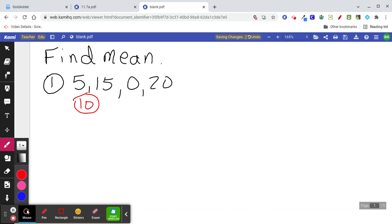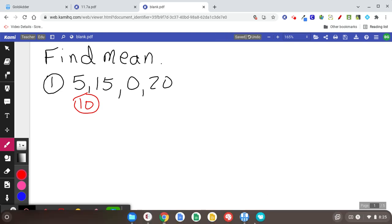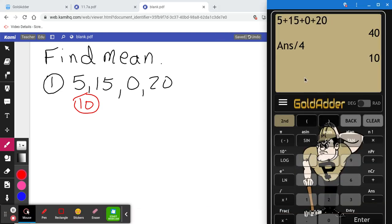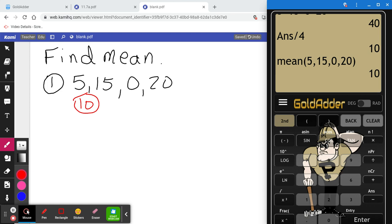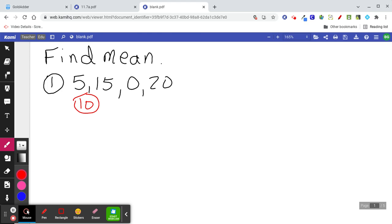GoldAdder has a feature where you can type in the word 'mean' and then type in a list — 5, 15, 0, 20 — and there's a built-in function you can access through your keyboard to find the average of those four numbers quickly.